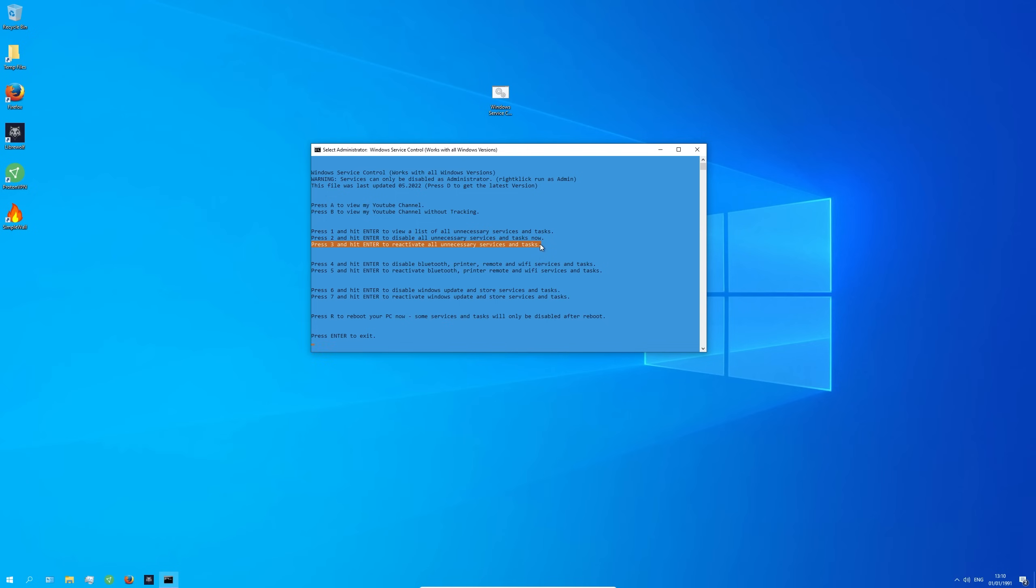By the way you shouldn't have any issues with this file but if anything doesn't work simply use the reactivate option.